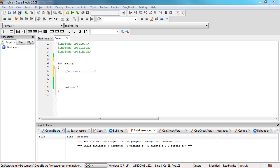Enumeration or enum is a user-defined data type that we can use inside our C program. It works almost the same as struct. As you can probably remember from our previous tutorials, we already discussed and used struct inside our C program. Enumeration is mainly used to assign names to integral constants, and these names make a program easy to read and maintain.